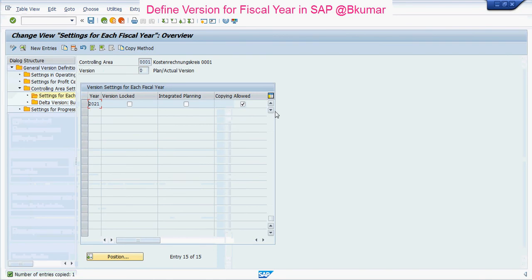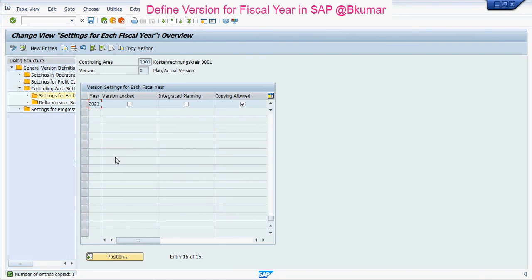Now you can see here the number of entries copied is one. Then press Save. By this way you can define the version for each fiscal year in SAP. This is a year end activity.